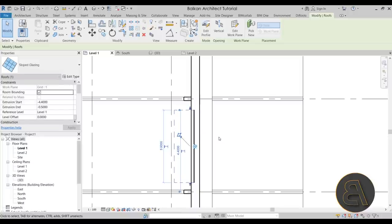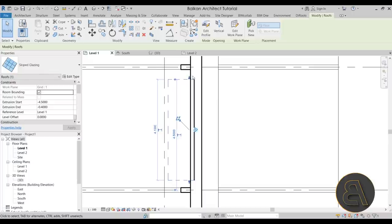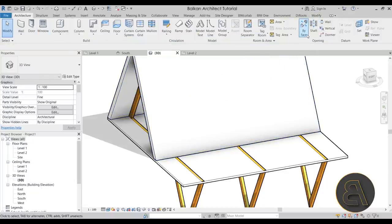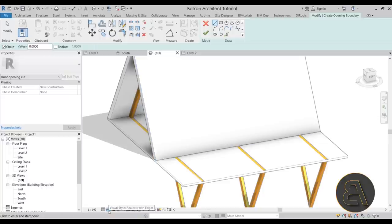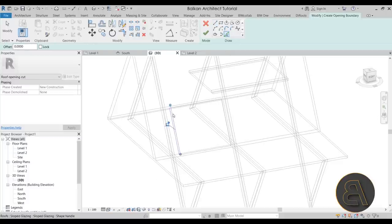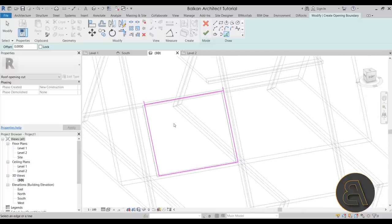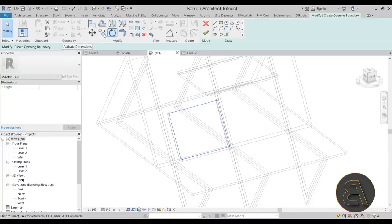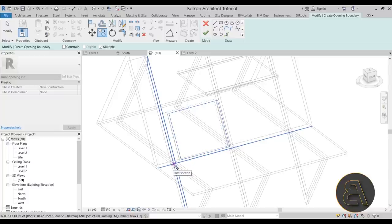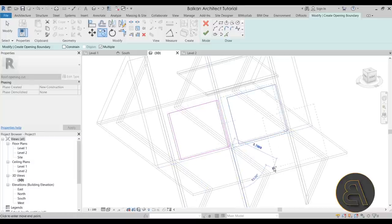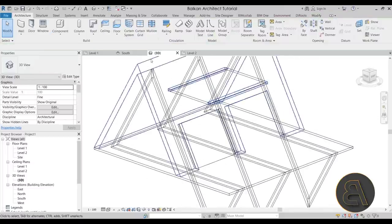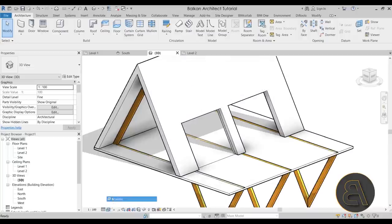Go to the 3D view and adjust the position of the curtain glass at Level 1 until satisfied. Then go to the Architecture tab, Openings, By Face. Change the visual style to Wireframe, use Pick Lines to trace the edges of the glazing, hit Escape, use Trim/Extend to clean up, then Copy the opening to the other side — extending it slightly to ensure it cuts all the way through.